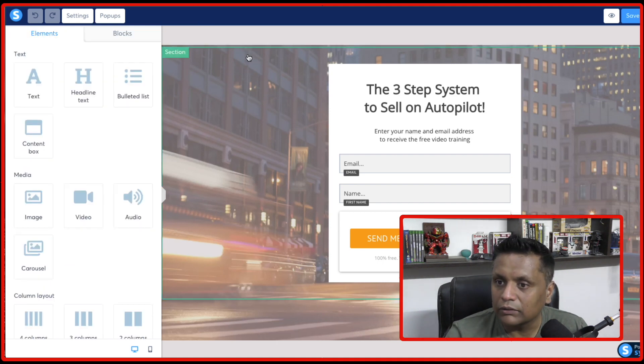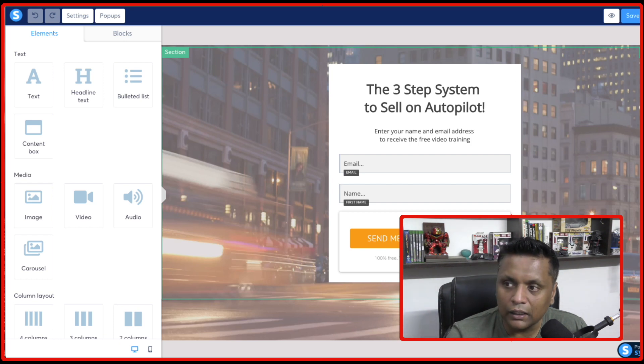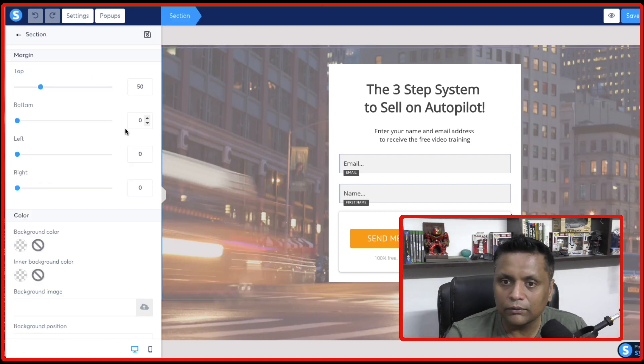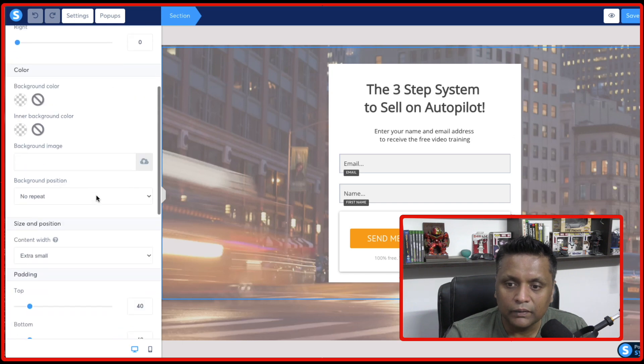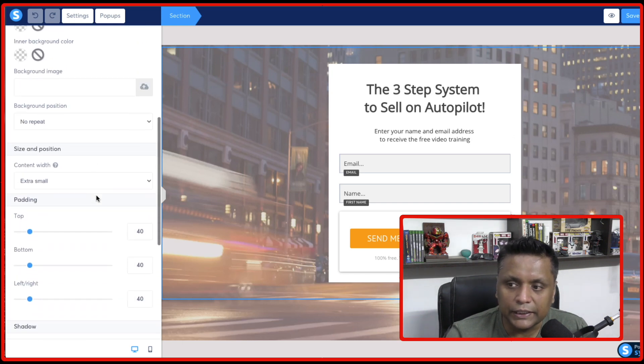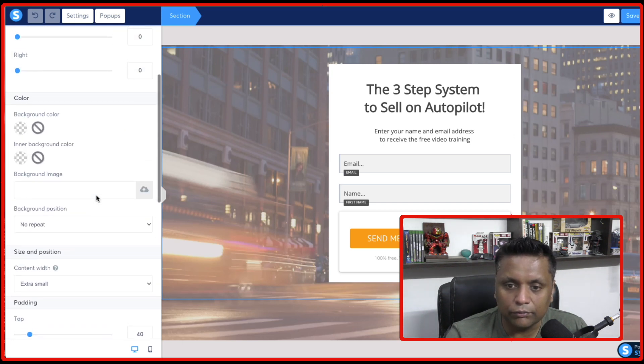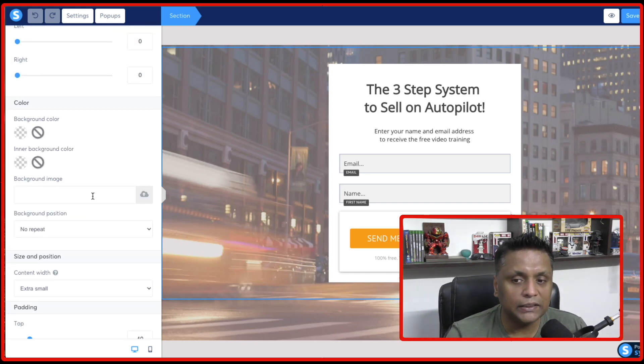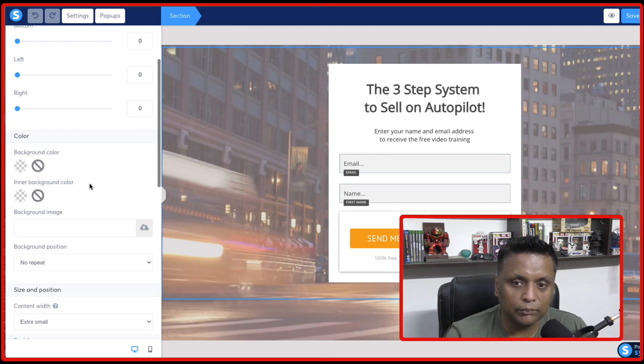And once you click on that, you will see this wheel cog. Click on that. And here, you can change anything. If you want to put a different background image, you can do that from here.